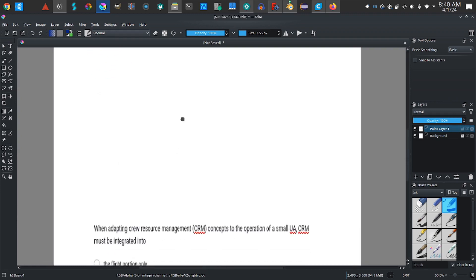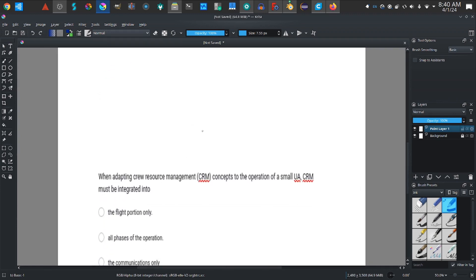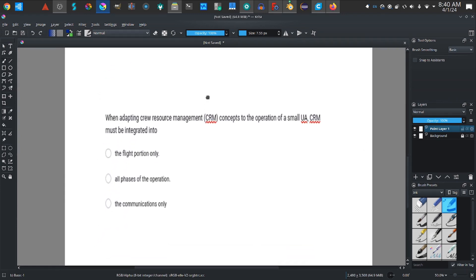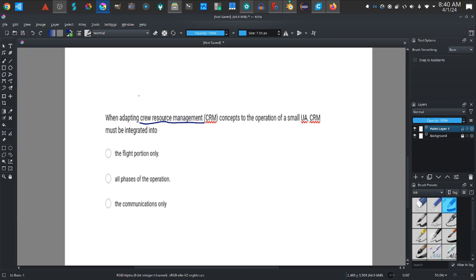Okay, so that's it for that one. Let's get on to the second one and the final one, which is basically another common sense question. But here you have to know something about drones. When adapting crew resource management, that's a drone topic right there. You can type in drone crew resource management concepts to do your research.